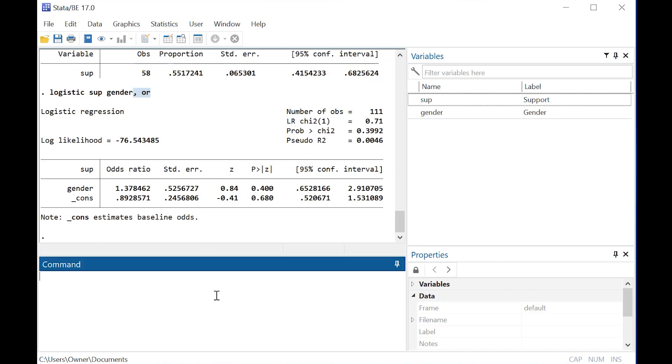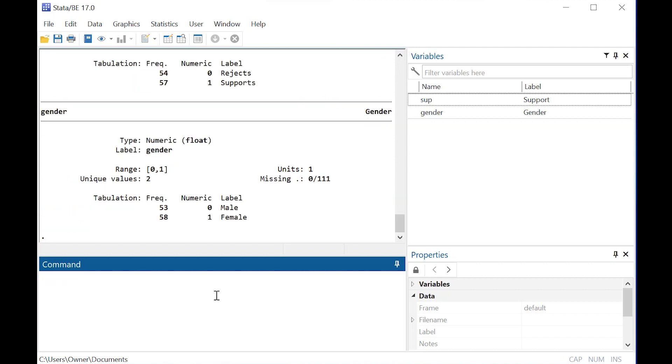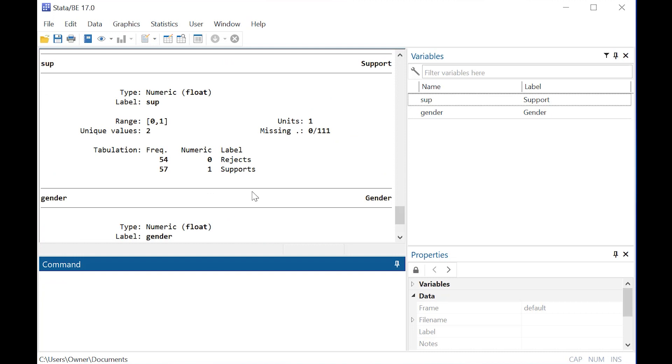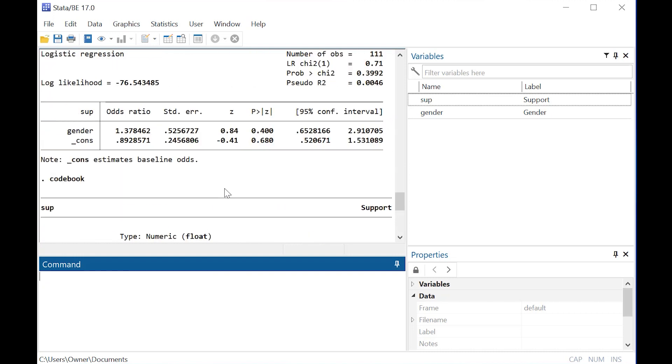Here, because men are coded as 0 and women as 1, and we can confirm that by going back to our codebook and say, oh, women are 1, men are 0, support is 1, reject is 0.